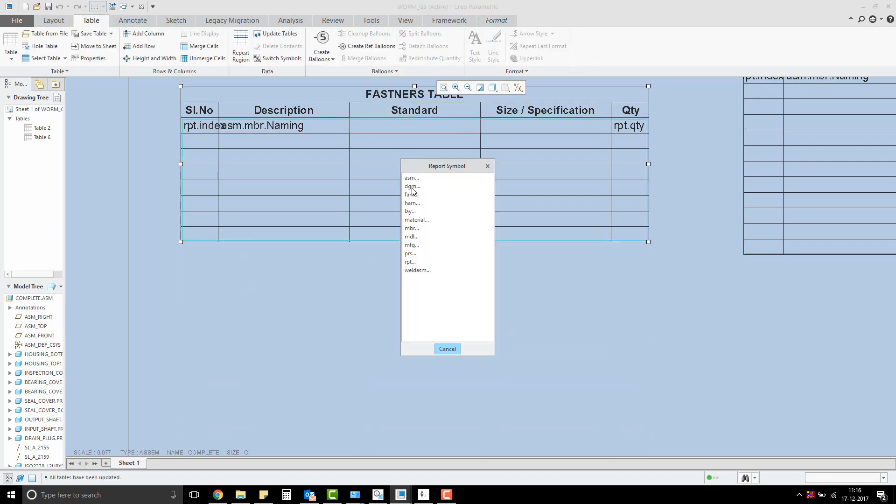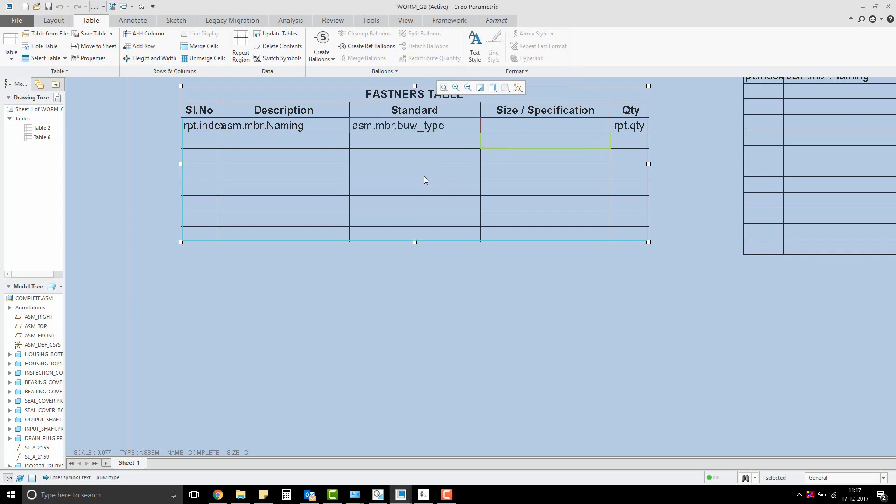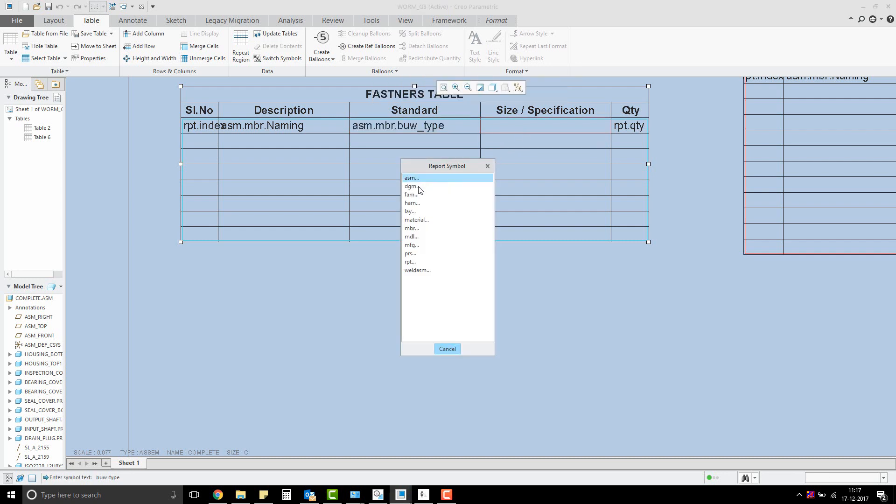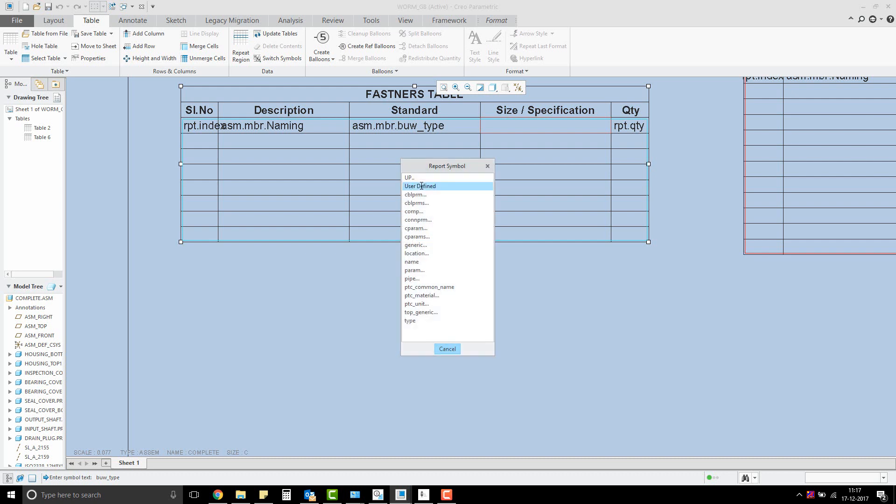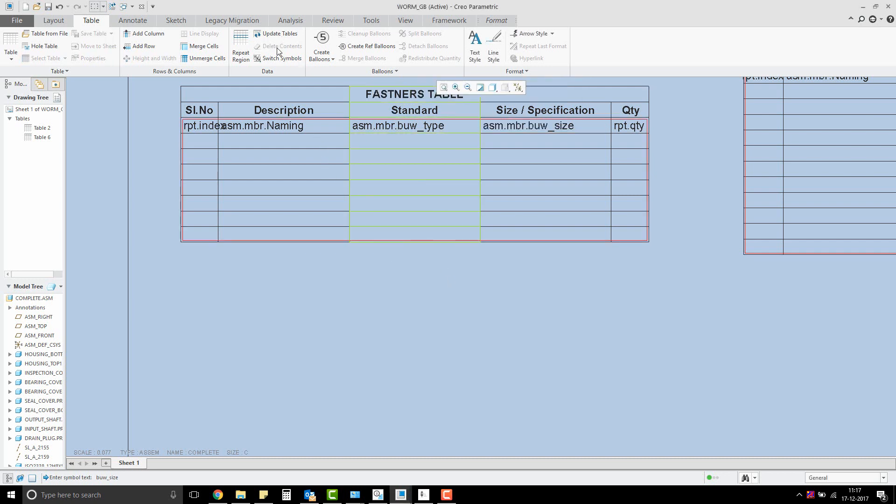And assembly.member.userdefined, enter the parameter name buw_type. And assembly.member.userdefined, enter the parameter name buw_size.